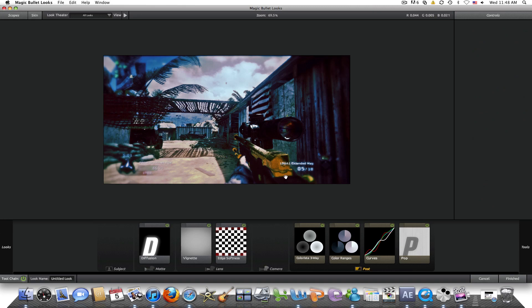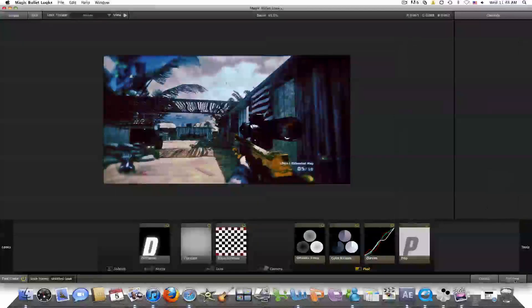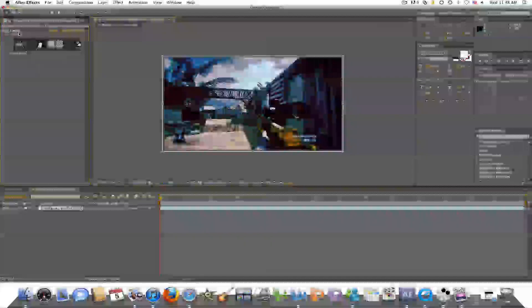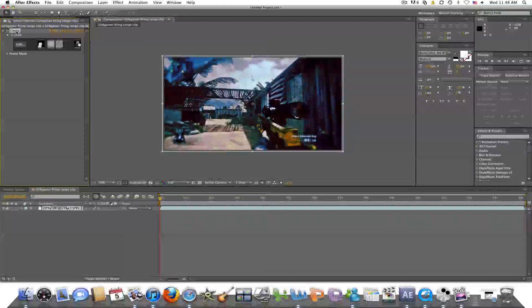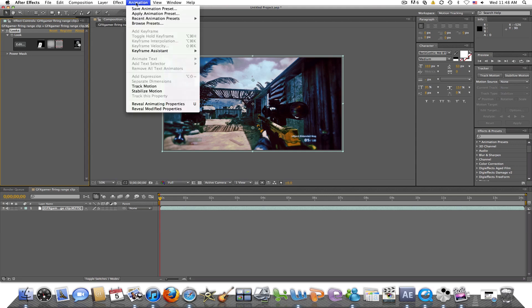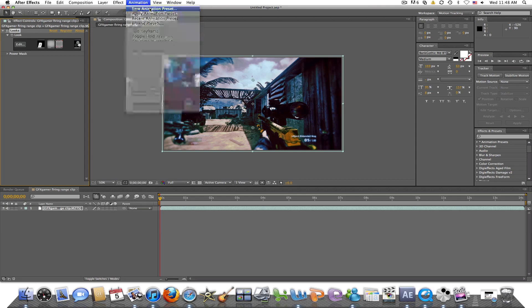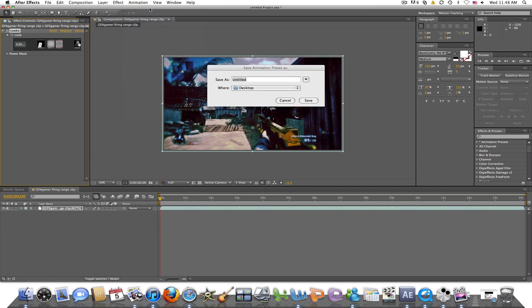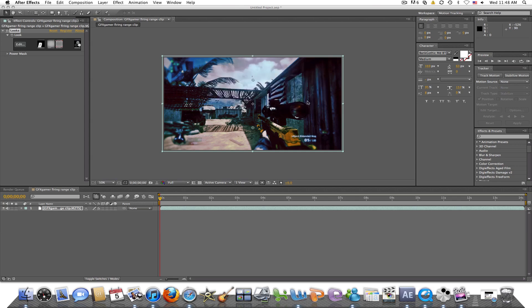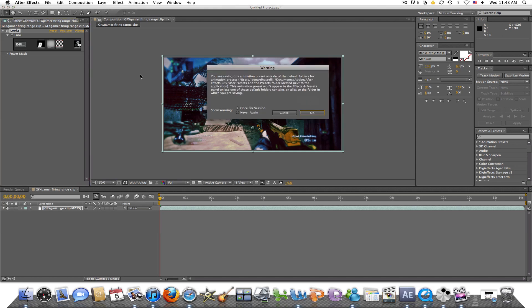So once you're completely finished with your clip, you're going to make sure the looks is highlighted, and you're going to go to animation, save animation preset, and just make it MagicBullet Looks new CC, and we're just going to save it. OK.